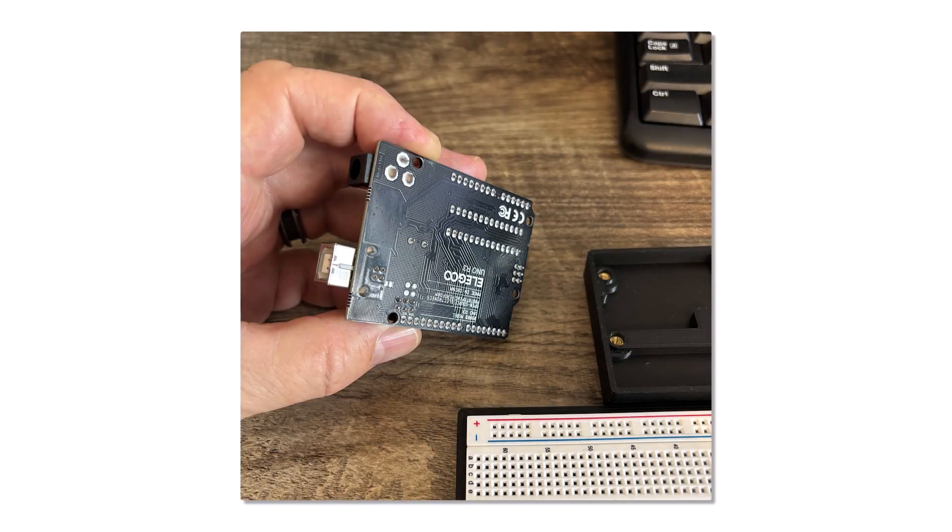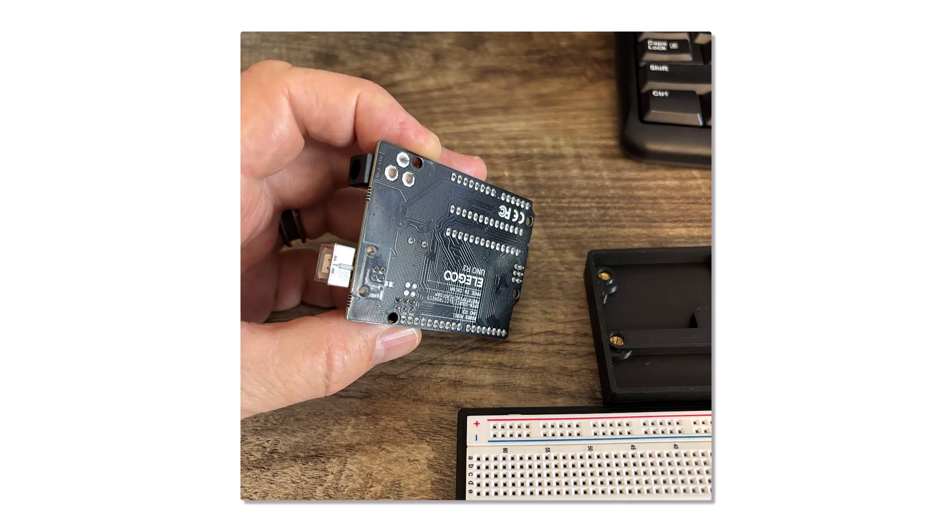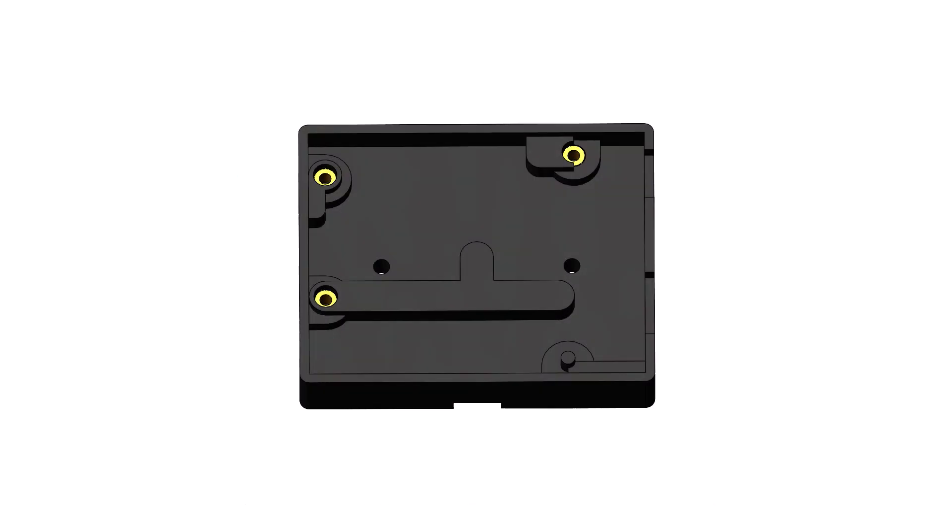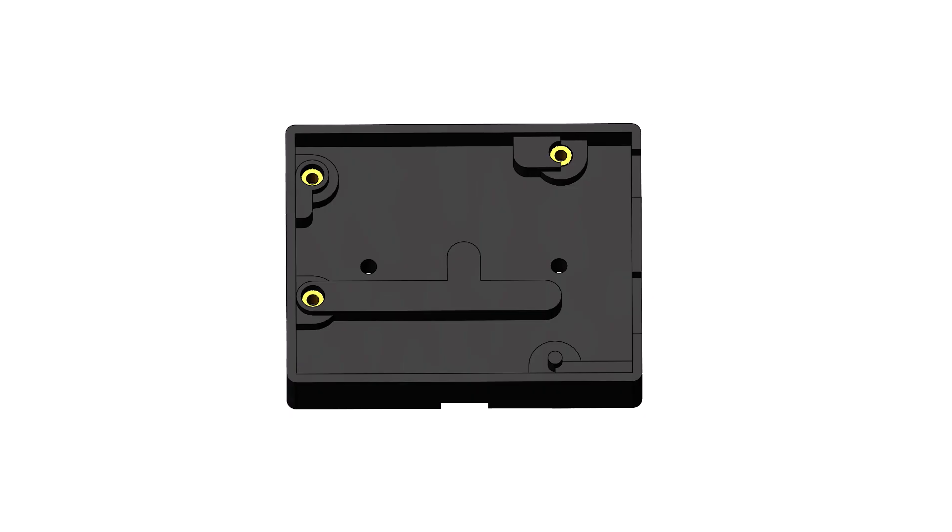The underside of the circuit board has pins that protrude through from components that are mounted on the top side. In order to account for these, so the board will be supported and sit flat in the base, I designed support structures at the appropriate areas.